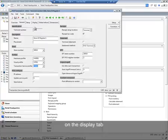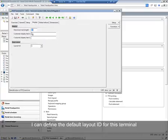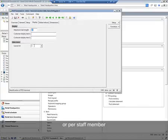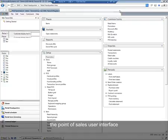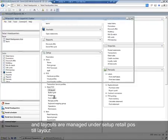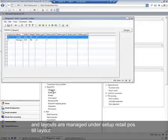On the display tab, I can define the default layout ID for this terminal. Layouts can be defined per store, per terminal, or per staff member. The layout determines the point-of-sale's user interface, and layouts are managed under Setup, Retail POS, Till Layout.